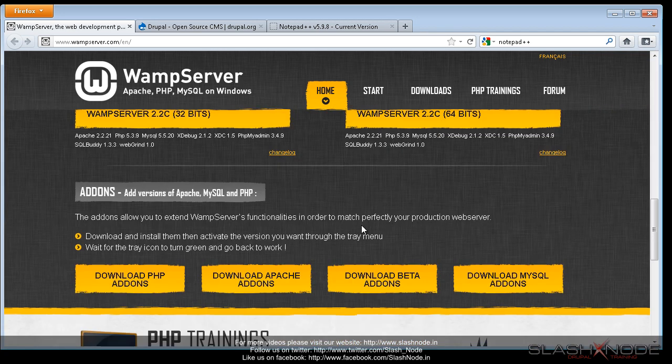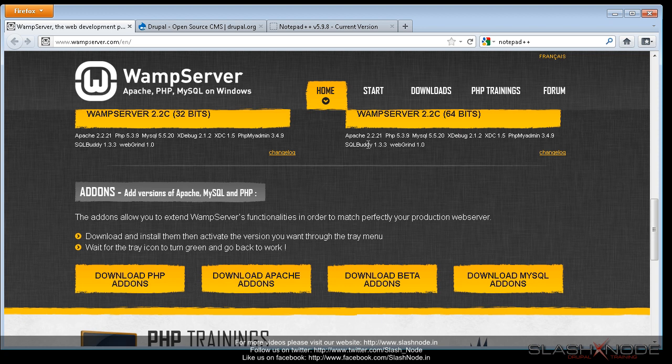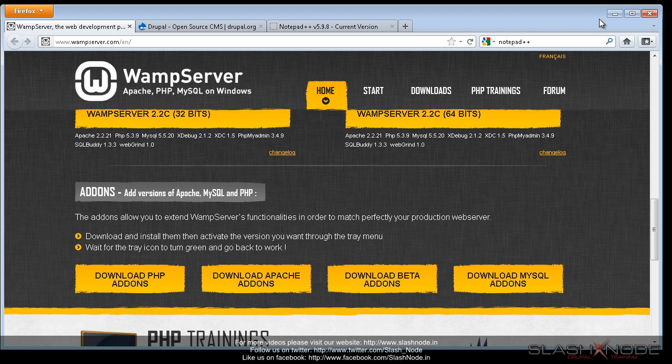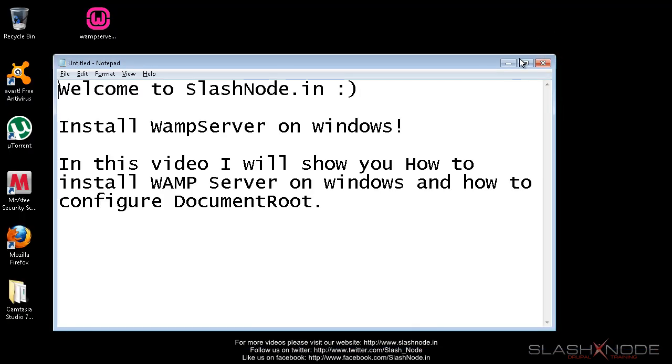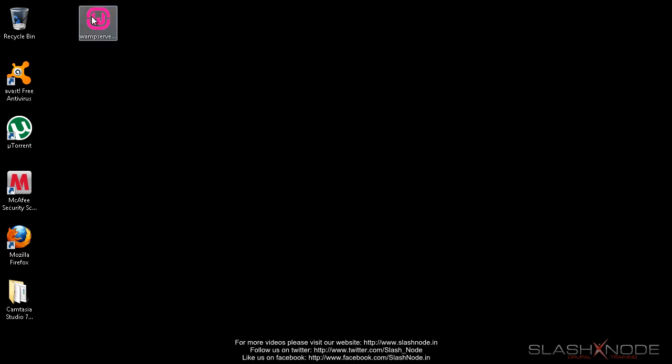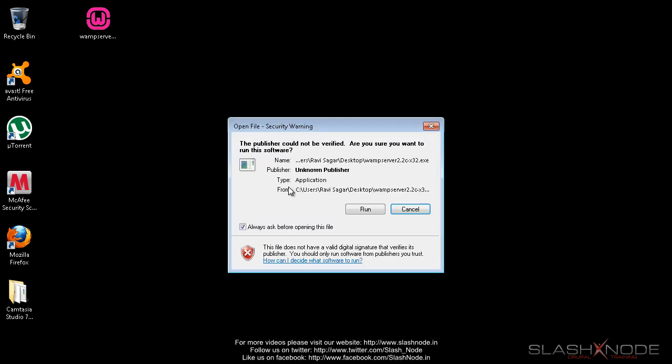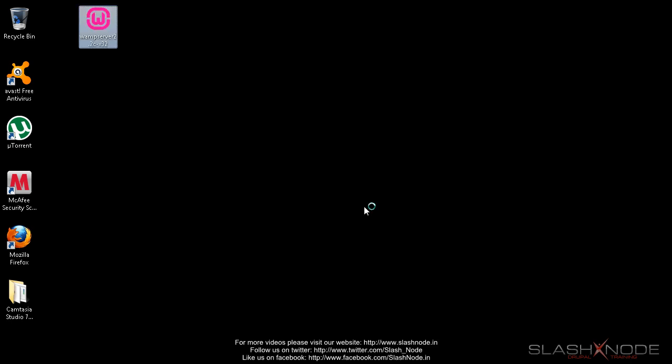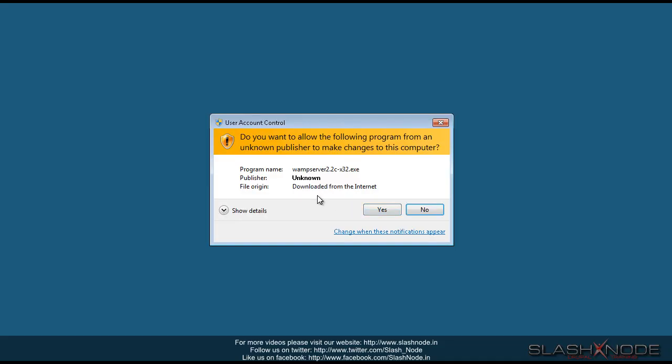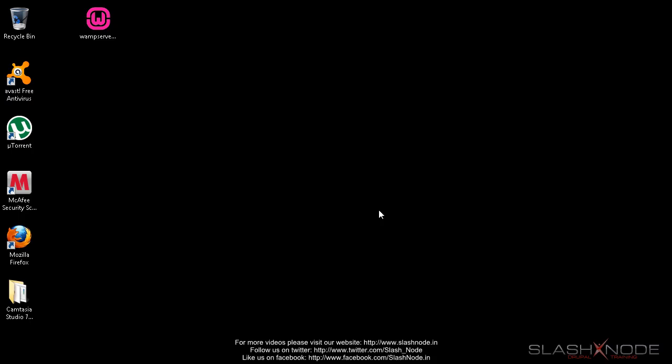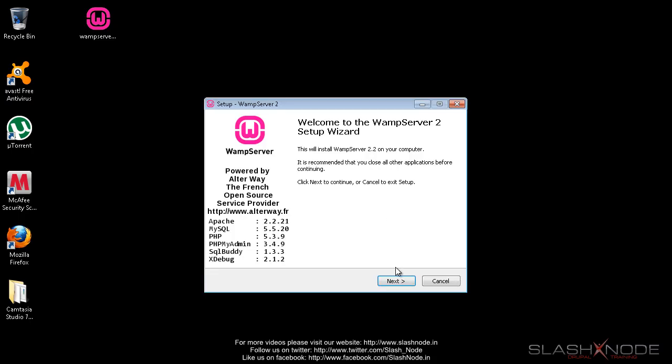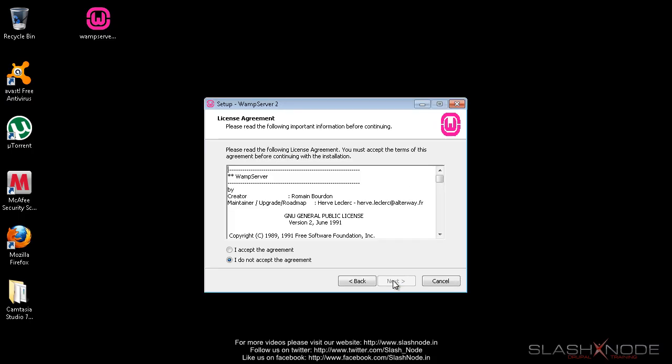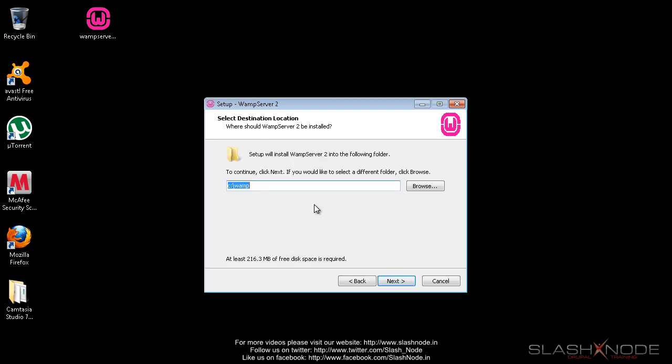I have already downloaded it on my desktop. Let me install it now and I recommend to install it at C colon slash WAMP folder. So let me begin the installation process. I'll double click on the executable file, I'll run it. Next, I accept the agreement. Next. So I am installing my WAMP server at C colon slash WAMP.